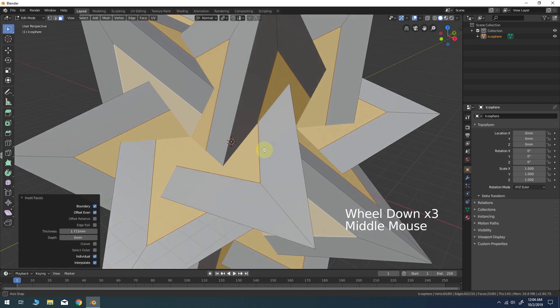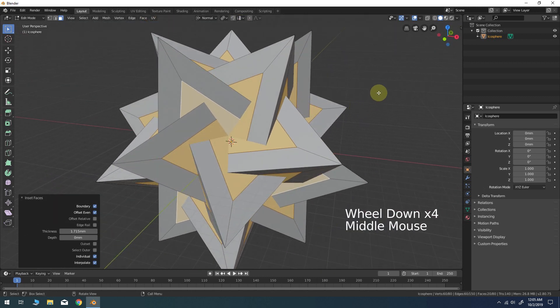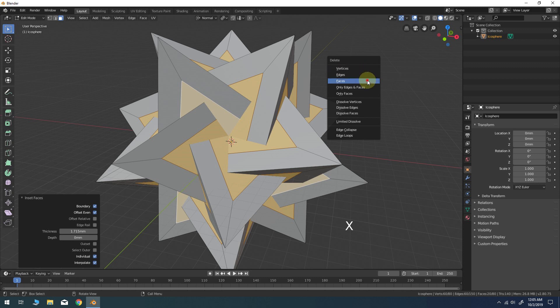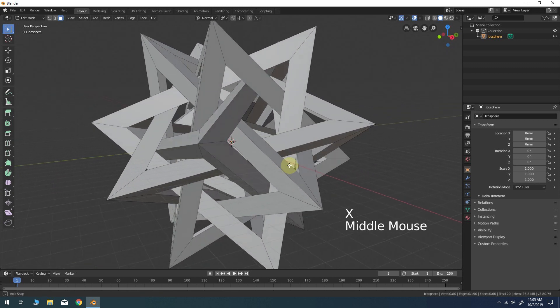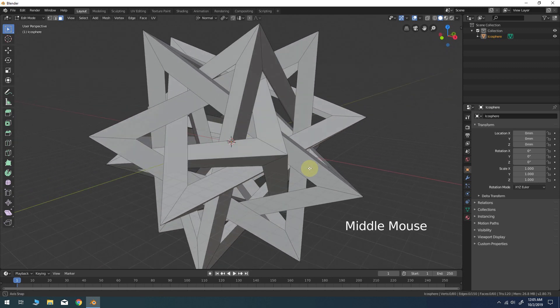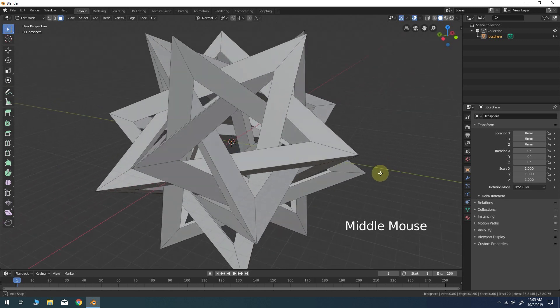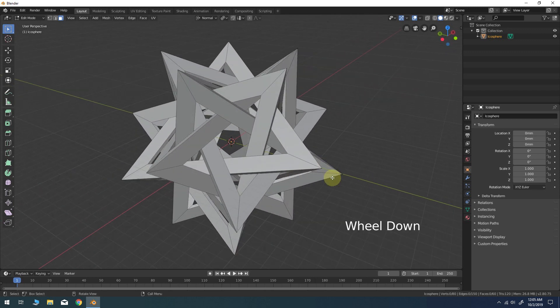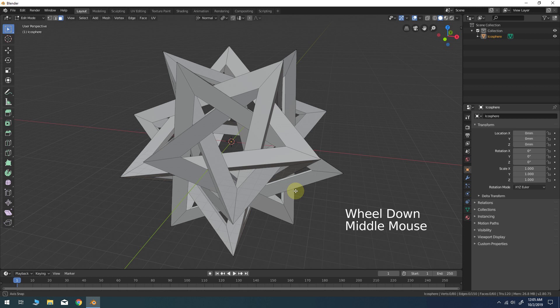Once you're happy with the inset, press X and choose Faces. This will leave us with the skeleton of our tangle. Each of the tetrahedron are now perfectly interlinked. But they're no longer manifold, so this object at this stage would still not be suitable for 3D printing.